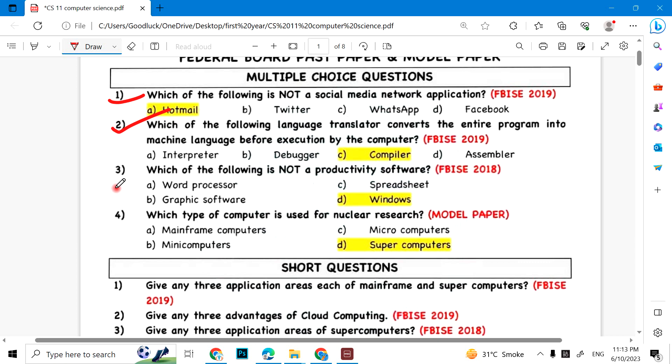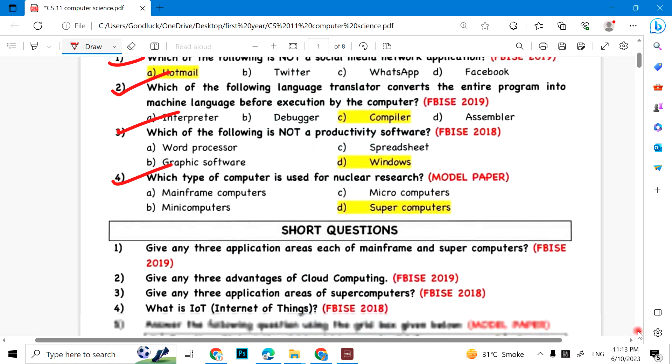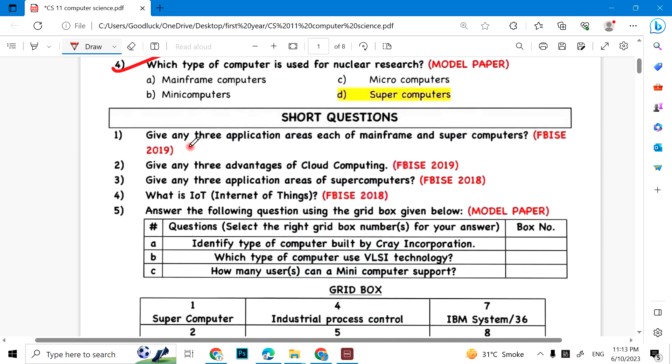Which of the following is not a productivity software? Windows. Which type of computer is used for nuclear research? Supercomputer. Then short questions: Give any three applications of each area of mainframe and supercomputers.